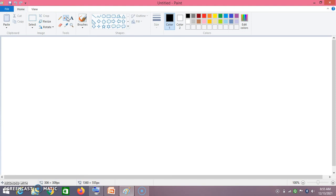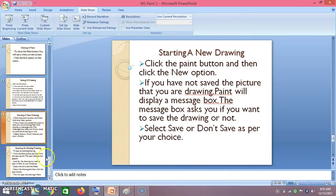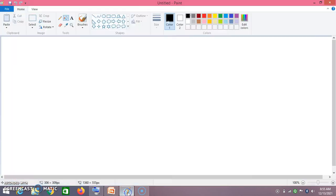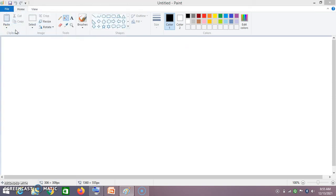Now the second thing we have seen is opening an existing drawing. Suppose you want to open an existing drawing saved on your computer — open Microsoft Paint, go to File, click on File, and say Open. Click on Open.